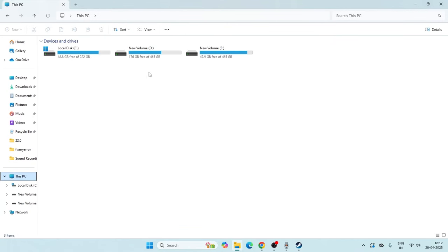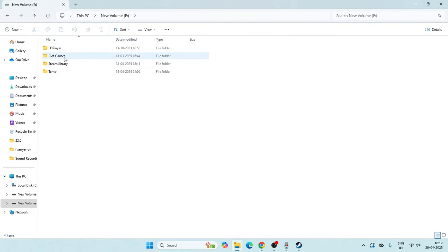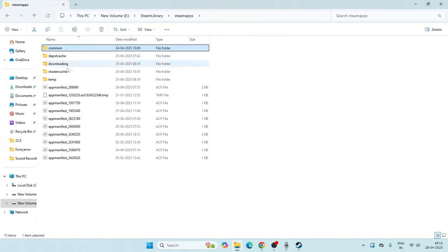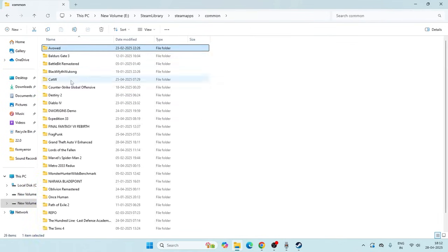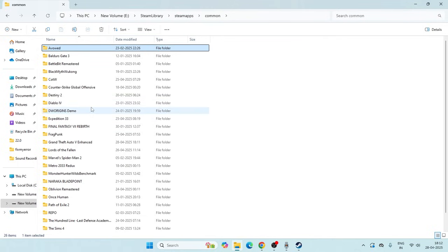Go to File Explorer and directly navigate to This PC, go to the local disk E. Now go to Steam Library, SteamApps, Common, and navigate to Grand Theft Auto 5.